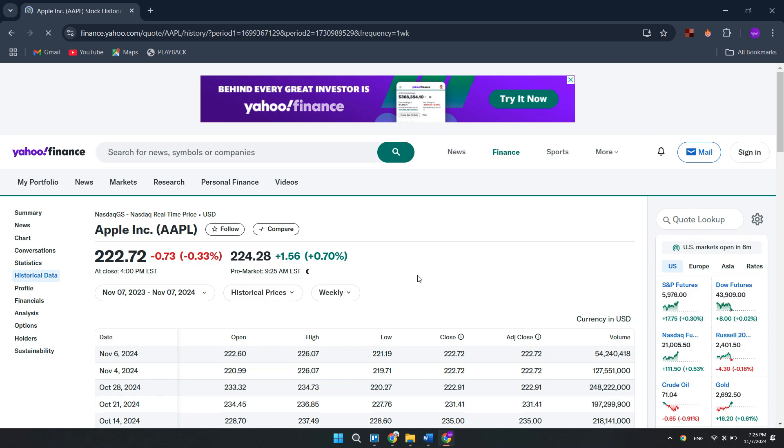Before this, Yahoo Finance provided us with a download option, but now it's gone. However, you can still visit this website anytime and fetch this data. And that's it, you are done.